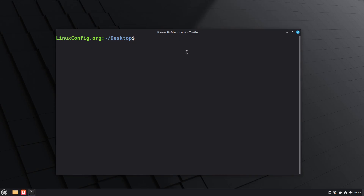First, open the terminal. You can do this by pressing Ctrl-Alt-T or by clicking the terminal icon in your panel.